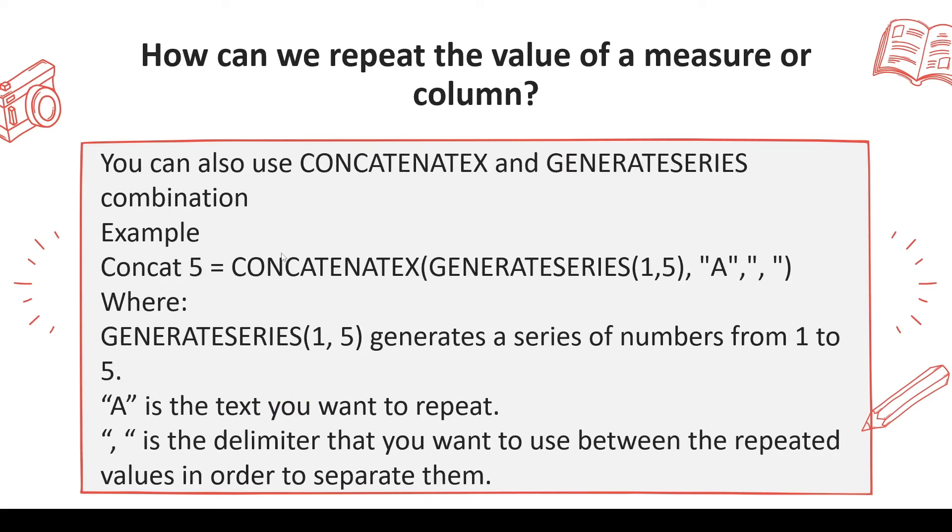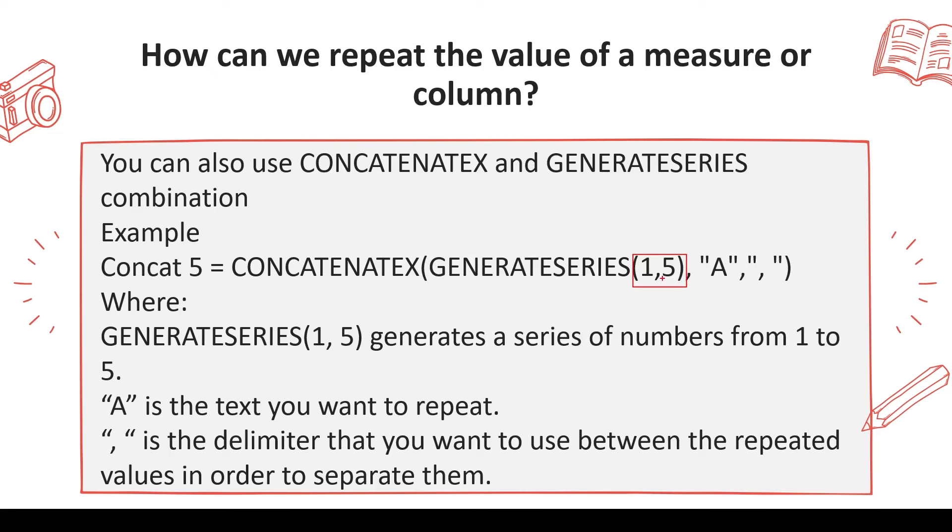And the second option is CONCATENATEX with GENERATESERIES, a little bit different option. You can use CONCATENATEX and inside that you can use GENERATESERIES. In the GENERATESERIES you can specify for how many numbers you should generate the series, so one to five and default increment is one. So it's going to generate five numbers and then I'm using CONCATENATEX which will use this table one to five, work with the value A for five times. And the advantage with CONCATENATEX is you can decide how you want to separate these five values, so you can give your own custom separator also.